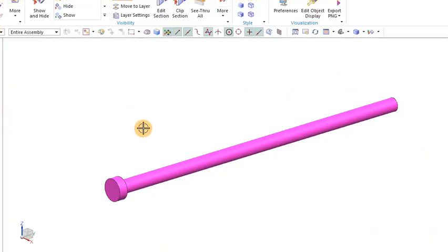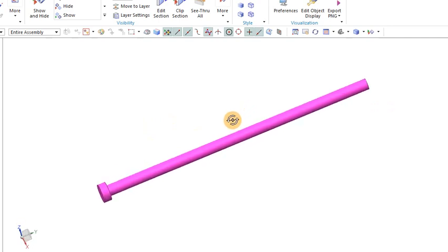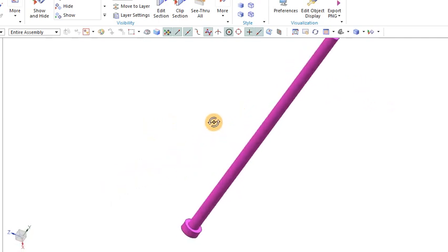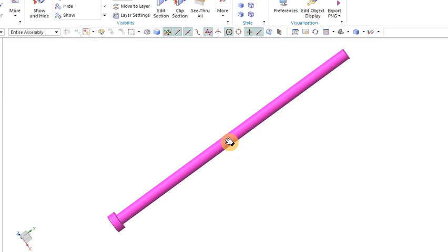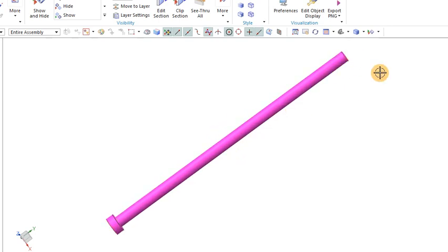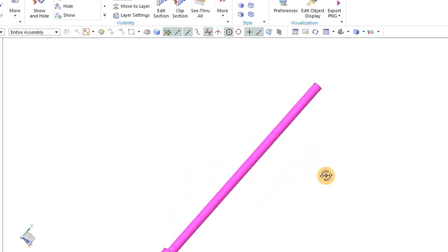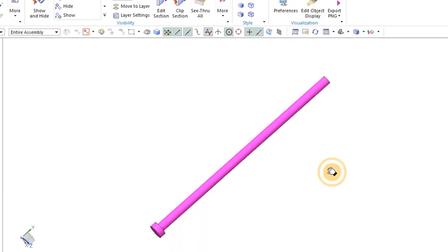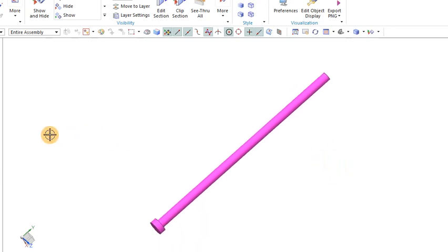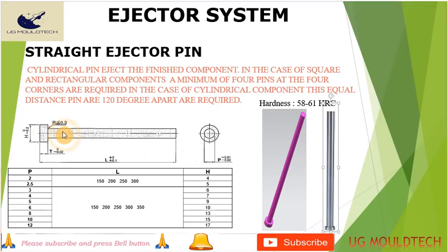As you can see, this is our simple ejector pin. As per the product requirement, we can increase the length or its diameter. For our required mold, we use the simple straight ejector pin. Hope you are clear about what is the straight ejector pin — this is the one we use normally.